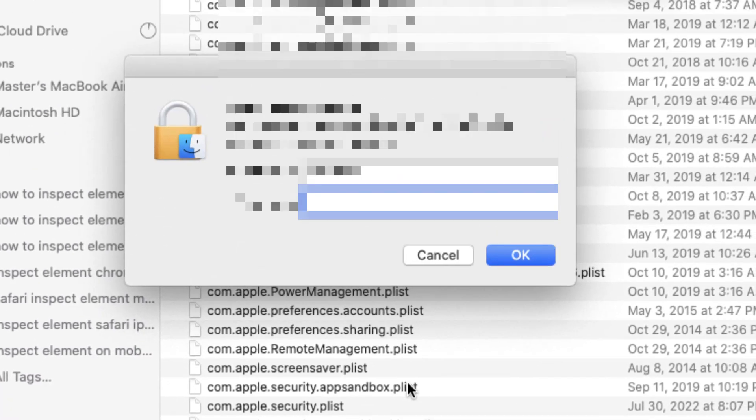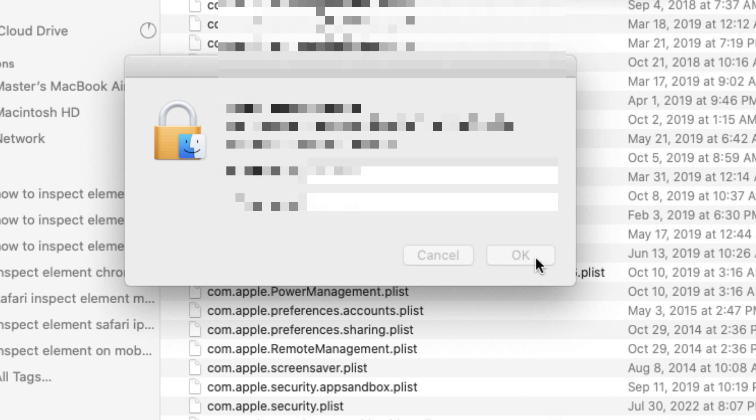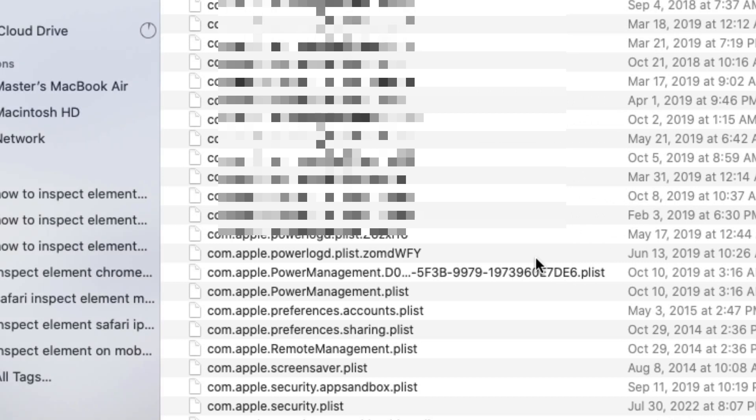It's going to ask you for your admin password, so make sure you type it up. And just like that, it has been moved to the trash.